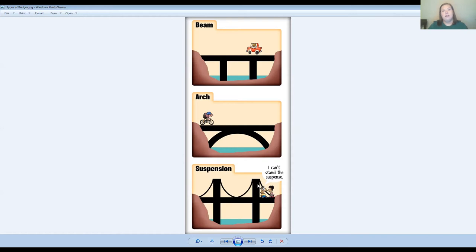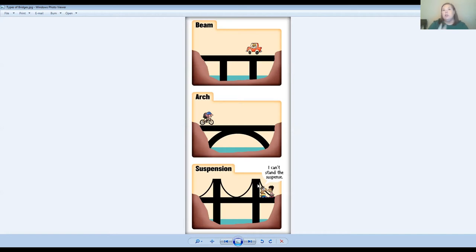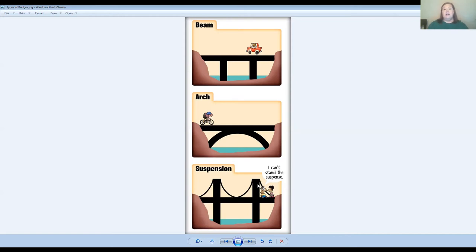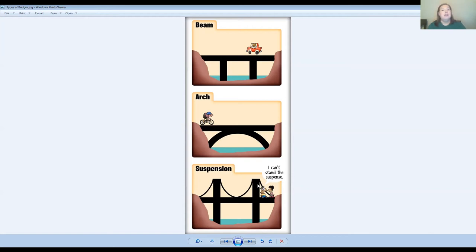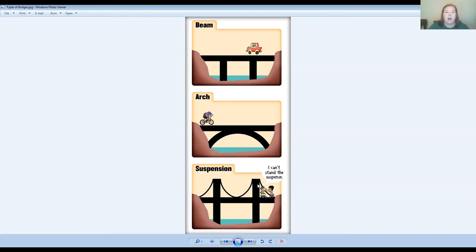If you don't have anyone in your house, then just challenge yourself. Once you've built a bridge and once you've been able to drive a car across it, see if you can put two cars on it. See if you can put five cars on it. Can you make your bridge longer? Can you make your bridge hold more weight? Could you challenge yourself to build an entirely different type of bridge? If you built a beam bridge to begin with, can you change it and make yours a suspension or an arch style bridge? Okay.